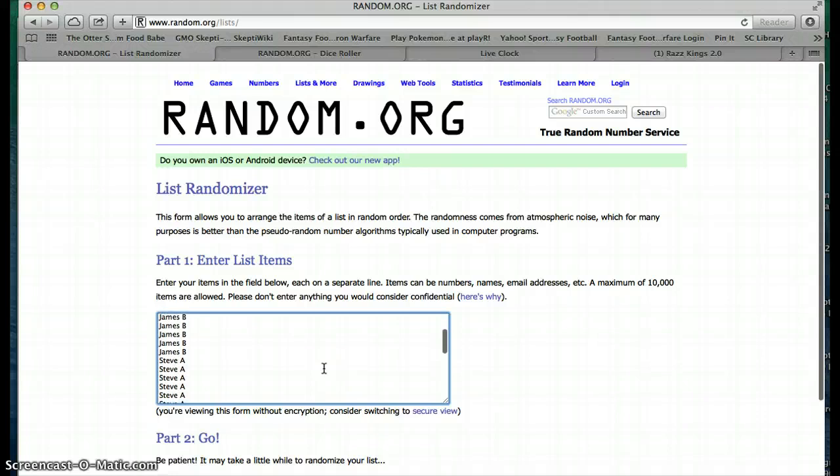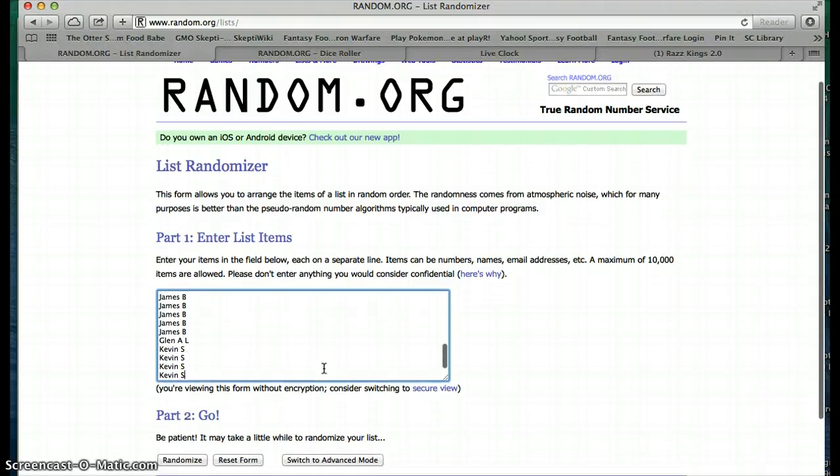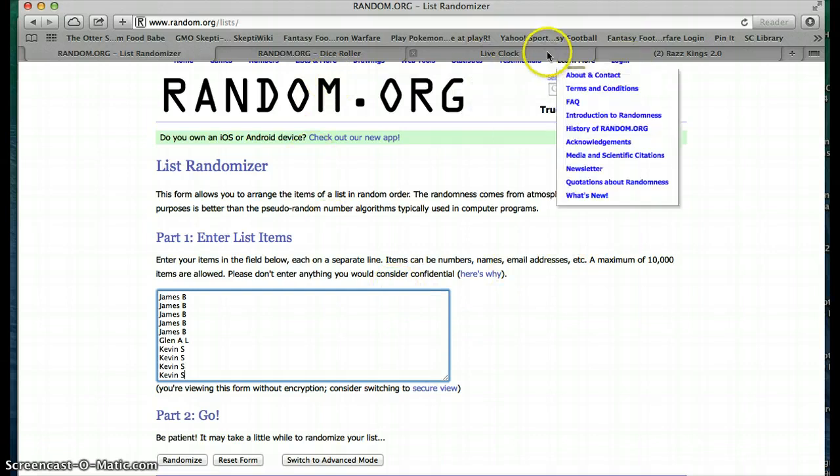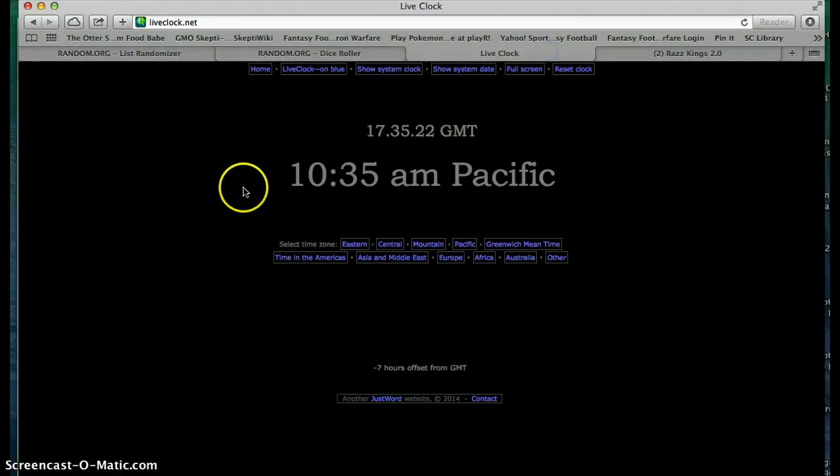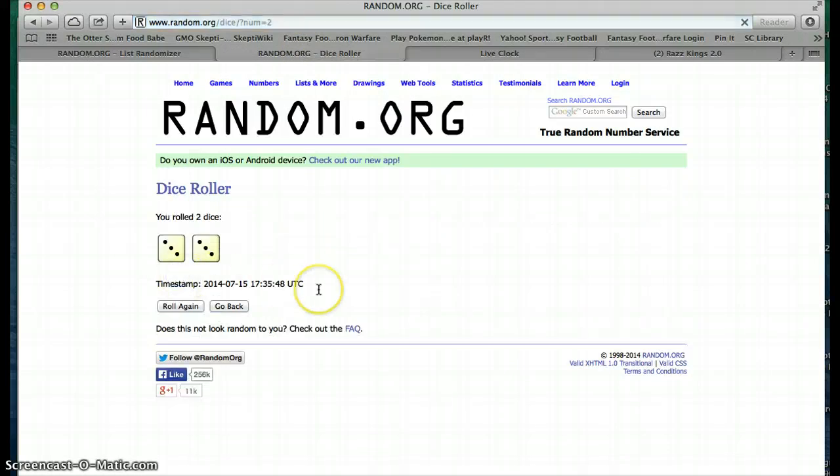Five. James B, you have five. Steve Anderson, you have ten. James B, another five more. Glenn A, one, and Kevin S with the remaining four. Total of 30. Clock again, 10:35. Dice roller, two dice, one time. Roll a six.